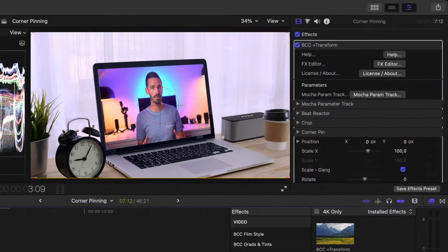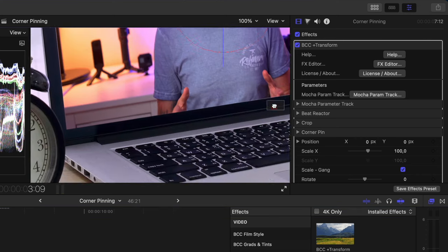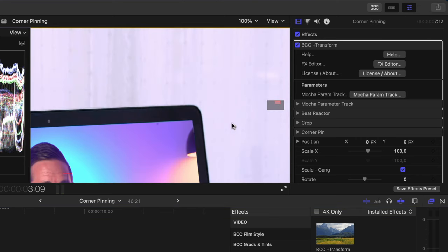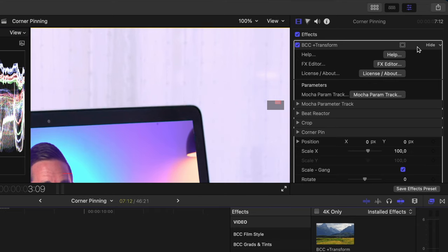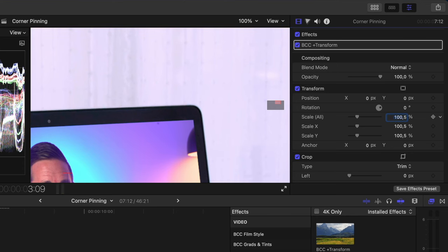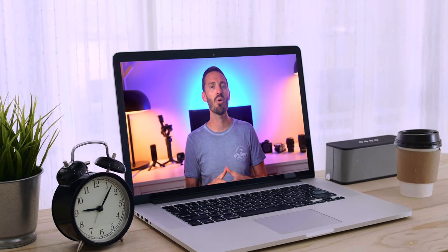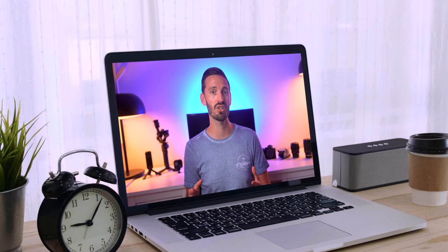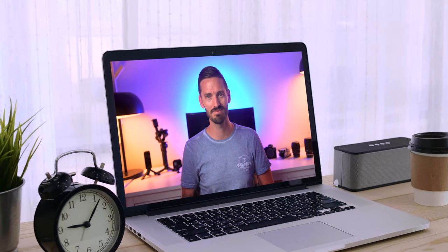There is a slight edge that we're seeing below our clip here and that's because the mask was right on the edge of the screen and the MacBook. So I'll just scale this clip up from 100 to 100.5% and that will get rid of the edge. I'll play that back and now we have a perfectly tracked corner pin to replace this screen in a fraction of the time it would take to do manually.